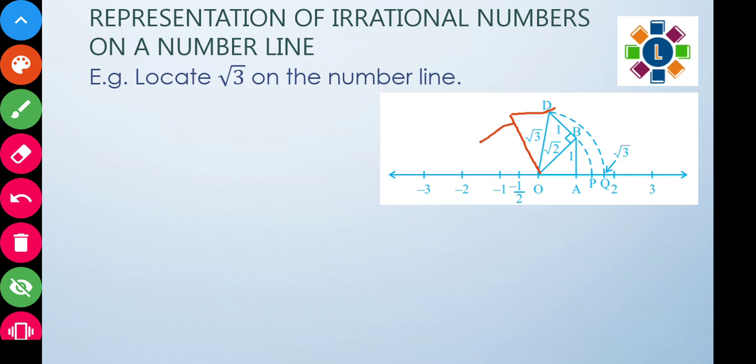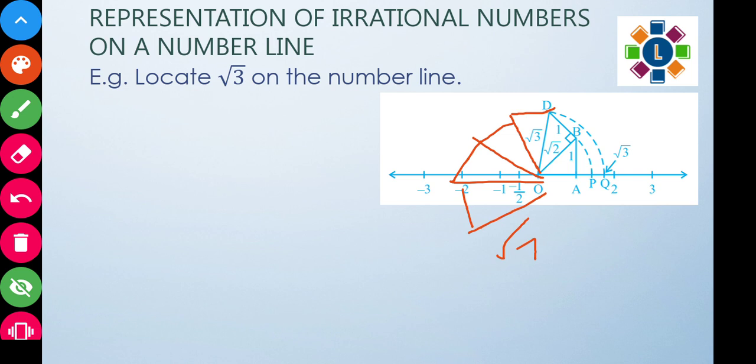This process continues successively. From root three, draw a perpendicular of one unit to get root four. Then from root four, a perpendicular gives root five; then root six, root seven, and so on. Each successive perpendicular of one unit gives the next square root. This also works for any positive real number — you can represent its square root on the number line.